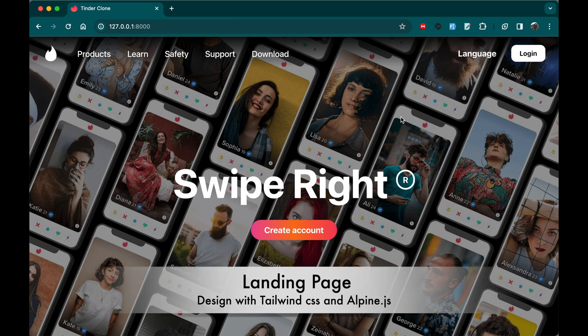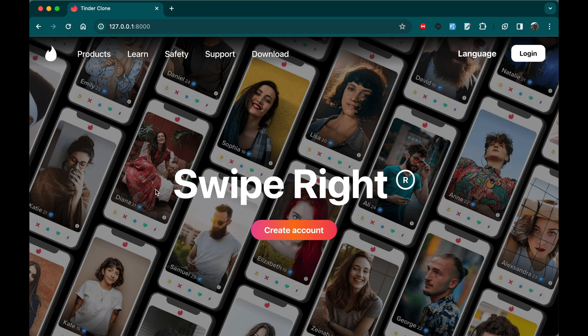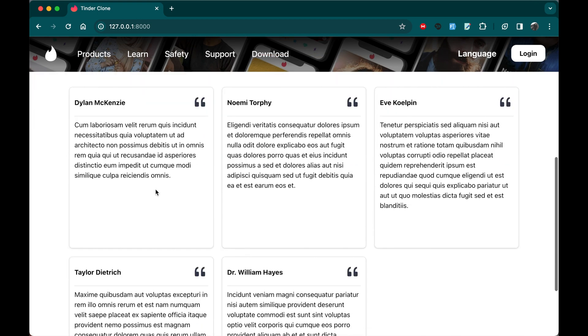We'll first start by creating a landing page that is identical to the actual Tinder using Tailwind CSS. We'll create some navigation links here with the language and login button and we're also adding the actual Tinder hero image in the background here which is fixed. And if you scroll down, we're also going to create a testimony section where users can talk about their testimonials and their experiences using this application.